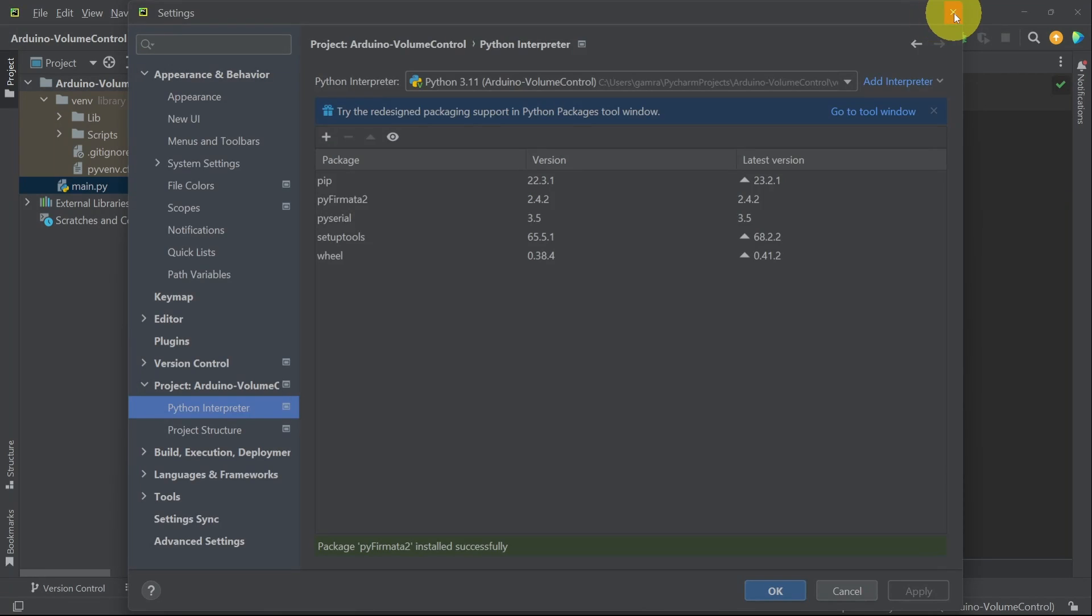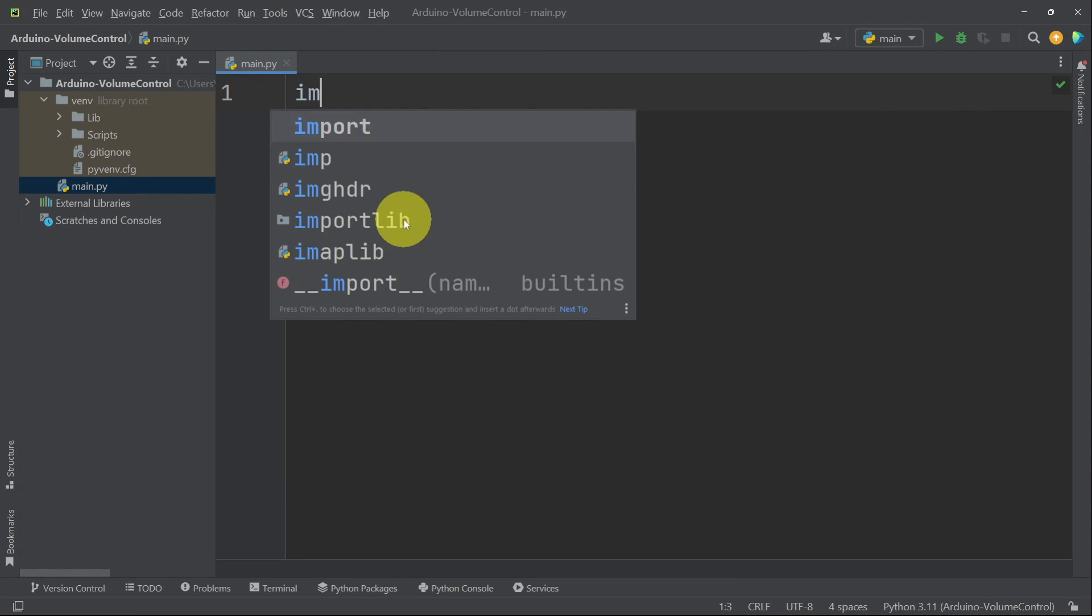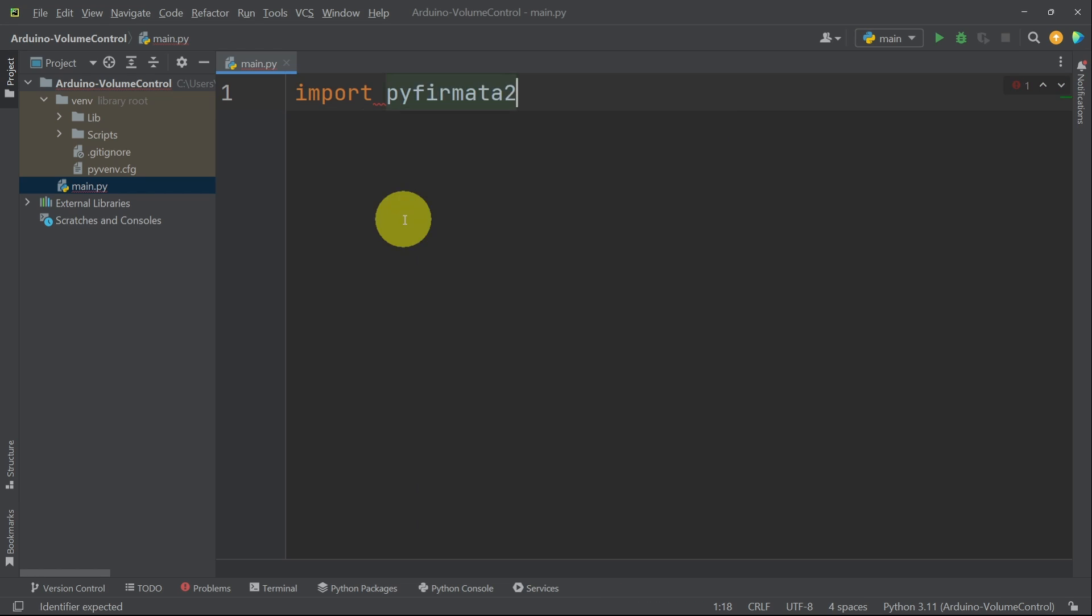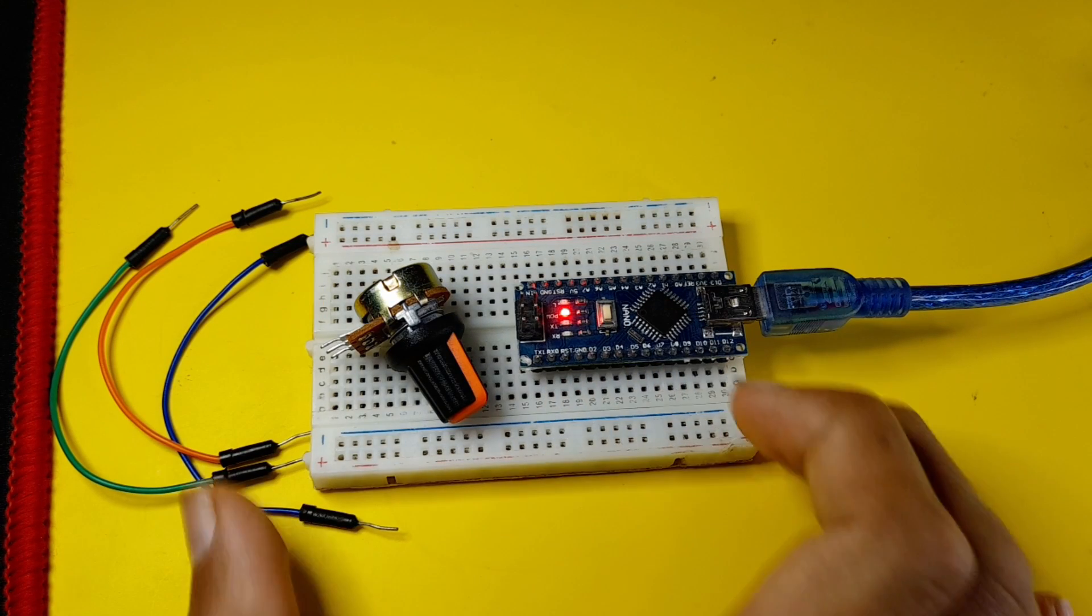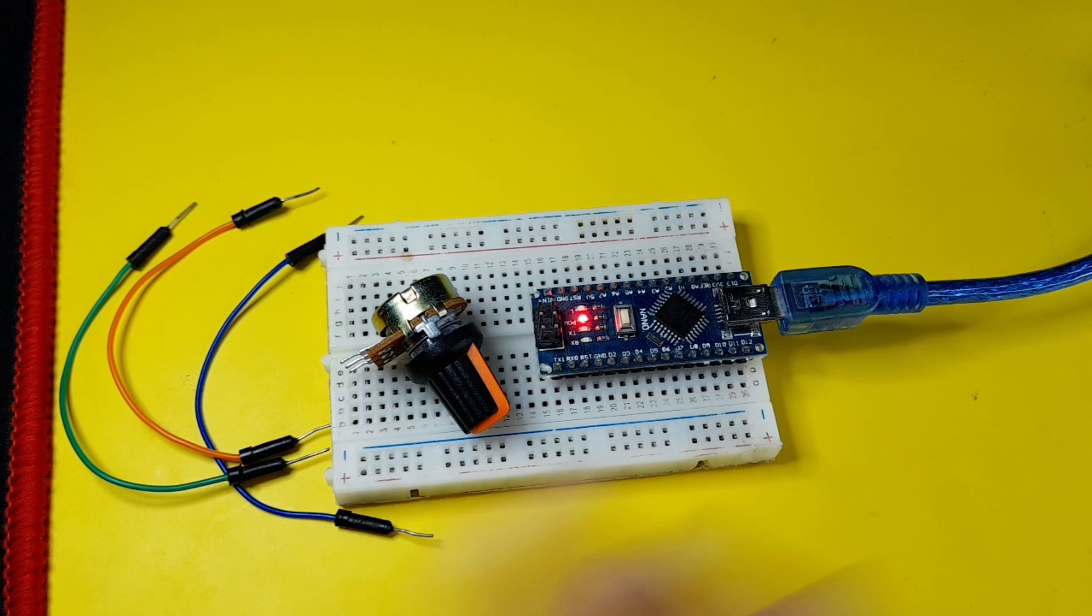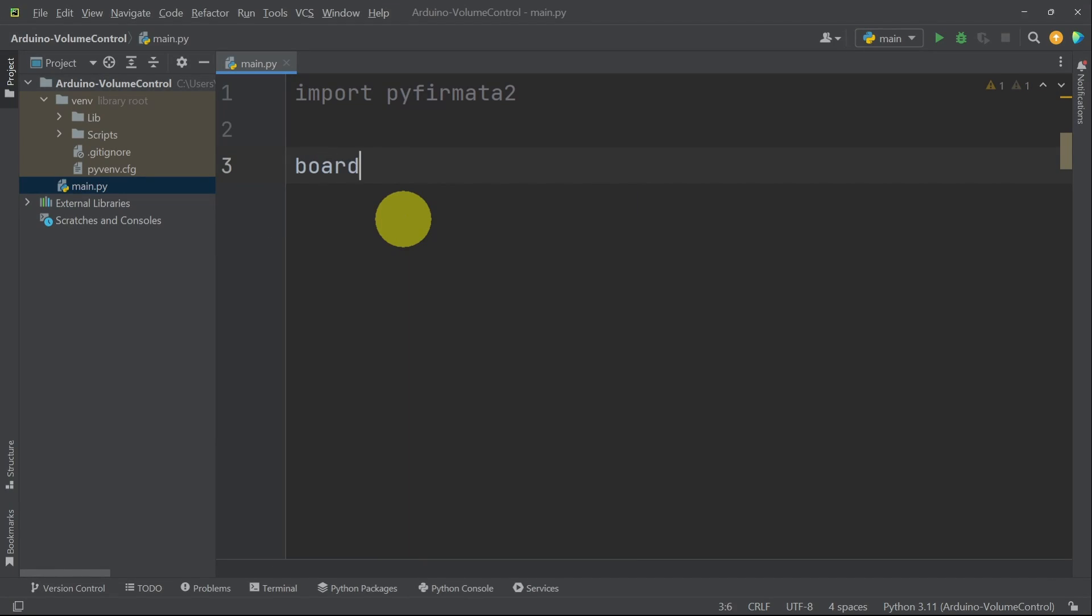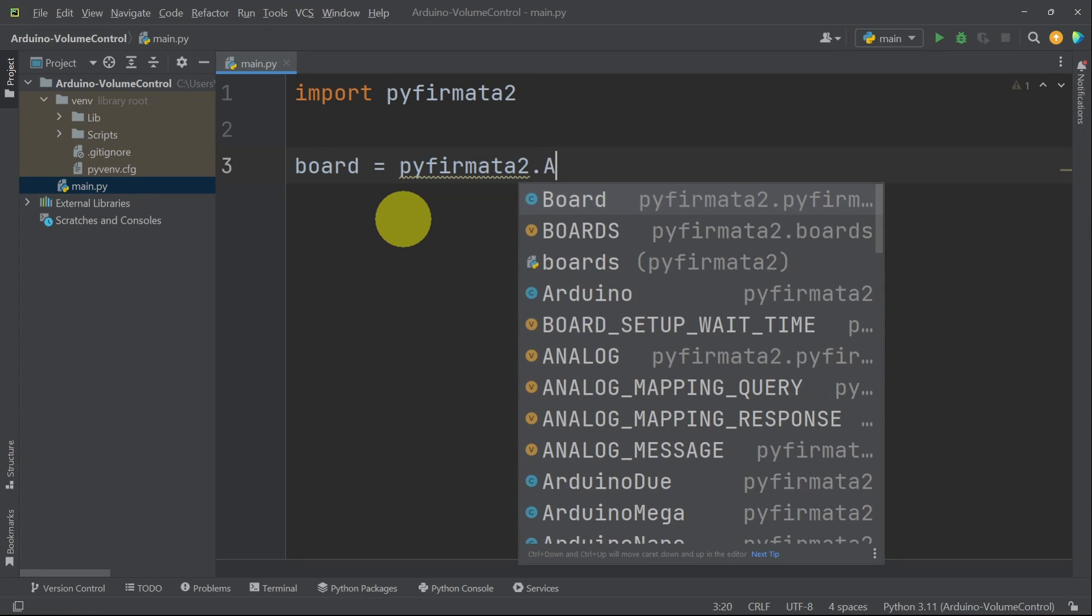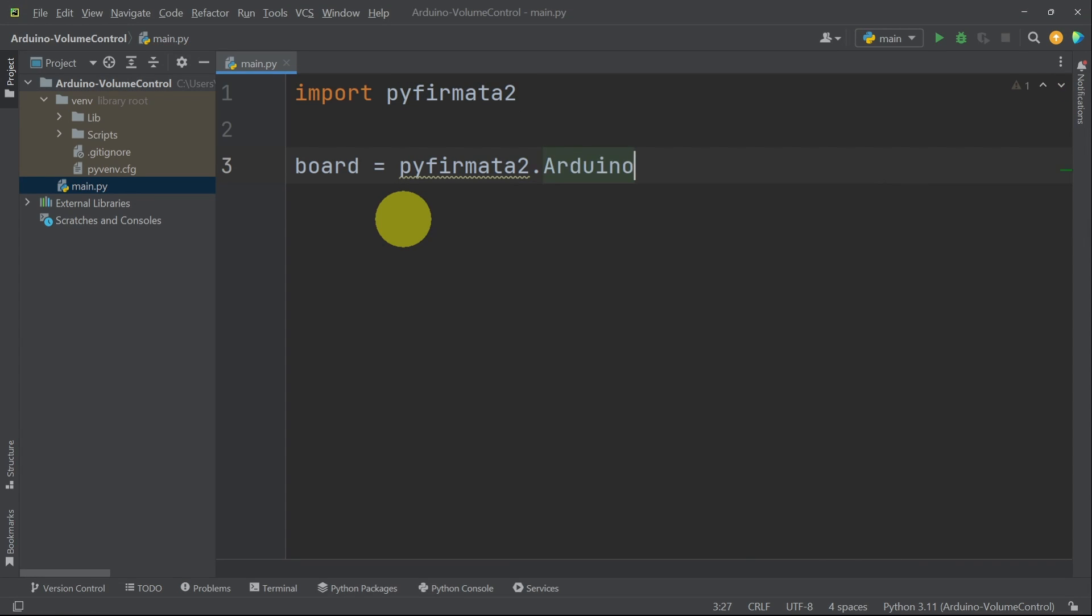And let's get back to the code. I'm going to start by importing the package using import and the name Pyfermata2. Then we have to create an Arduino object so that we can communicate with the Arduino microcontroller by adding a name like board equals. We add Pyfermata2 dot, and we have this Arduino class to create it. This takes in one parameter, and it is the name of the port. In my case, it is COM3.